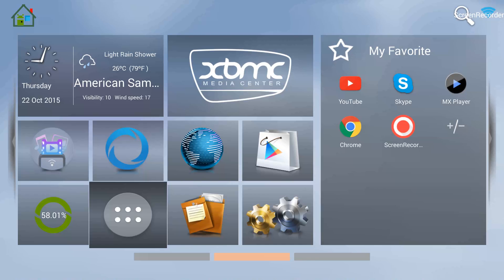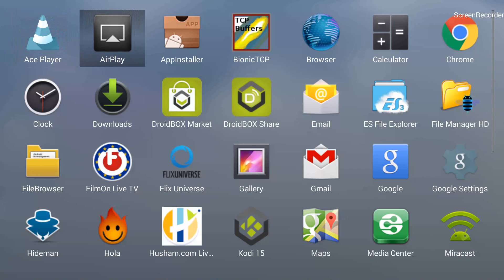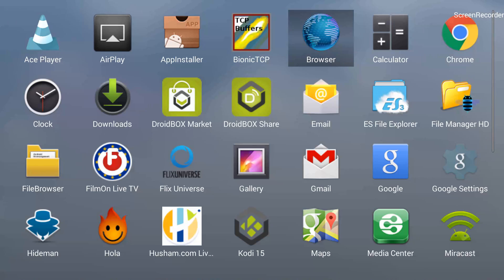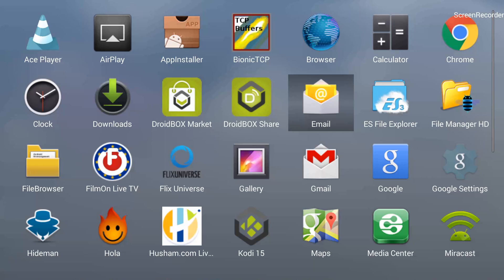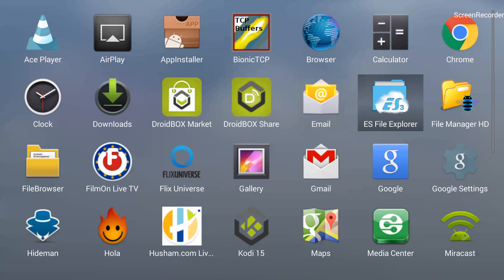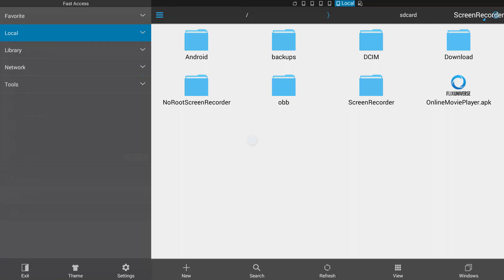Now for the process of reinstalling the app. I'll go back into my apps by clicking on the circle with six dots, and then I'll go into ES File Explorer for reinstallation of the app.